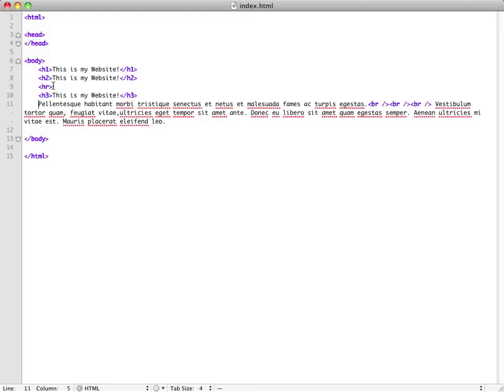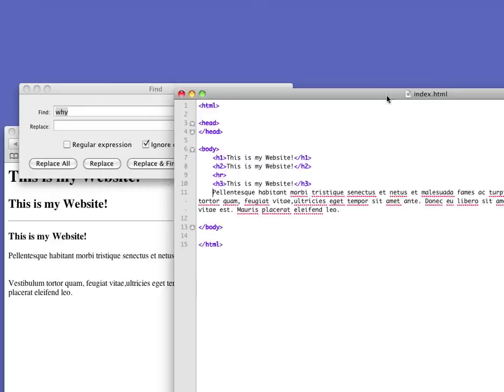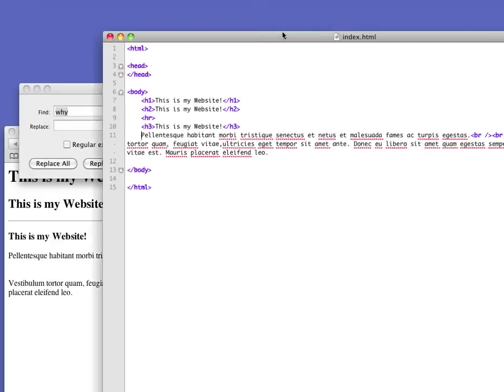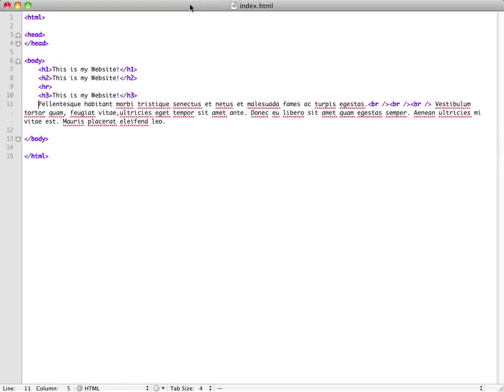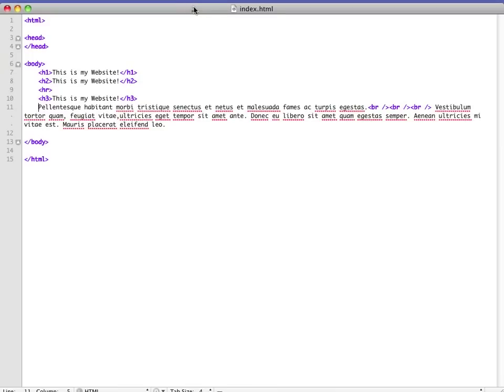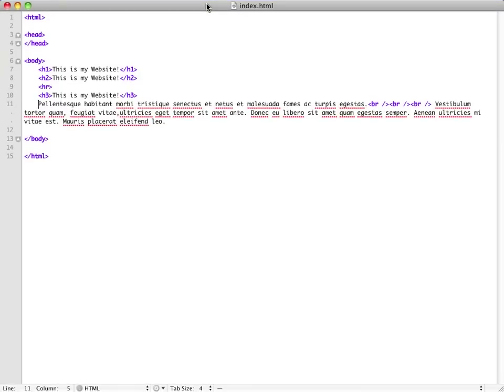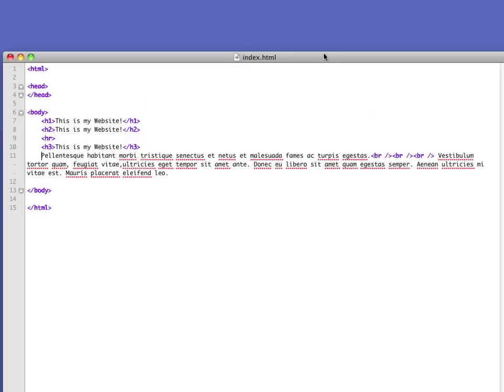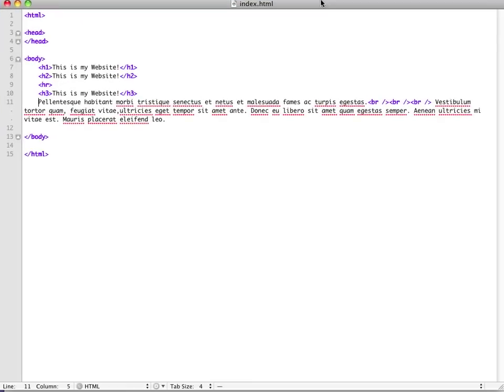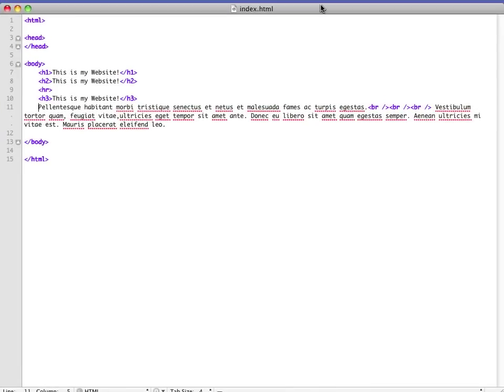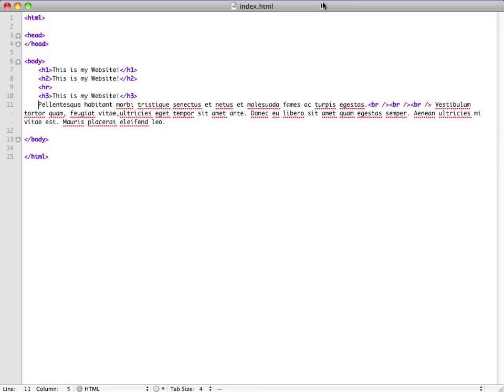I think that's where we're going to stop for today. Next time I'm thinking of going over maybe linking or basic CSS, or just go deeper into HTML. So if you guys have any questions, feel free to put them in the comments. I follow this pretty carefully, and if you guys want to learn anything specific, just let me know. Thank you very much for watching and have a great day.